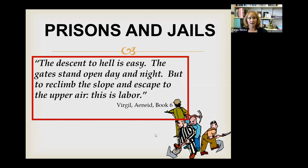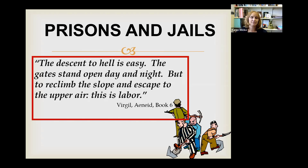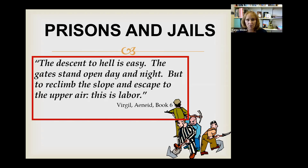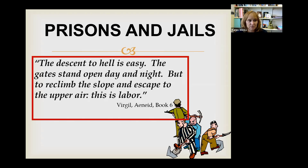We're going to talk about jails and prisons for both lectures this week. The first lecture covers the history of jails and prisons — how they evolved over time and became what they are today. In the next lecture, we'll talk about what jails and prisons look like today: how they're structured and organized.